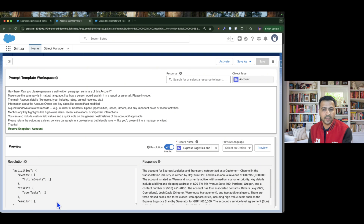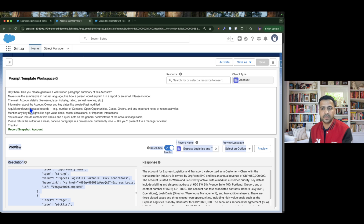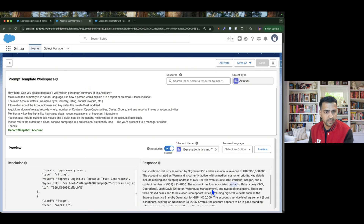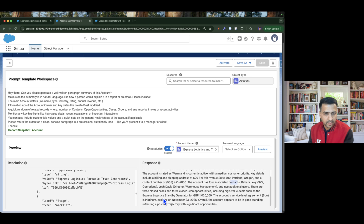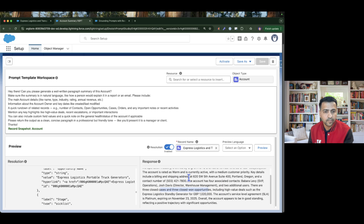Looking at the generated summary, it says the account is categorized as a Customer Channel type in the Transportation industry. It is owned by the account owner — because we specifically mentioned to include information about the account owner — and has an annual revenue listed. The account is rated as Warm with a medium customer priority. Key details include billing and shipping address. The account has four contacts, three closed-won opportunities, and several cases. Overall, the account appears to be in good health, reflecting a positive trajectory with significant opportunities.